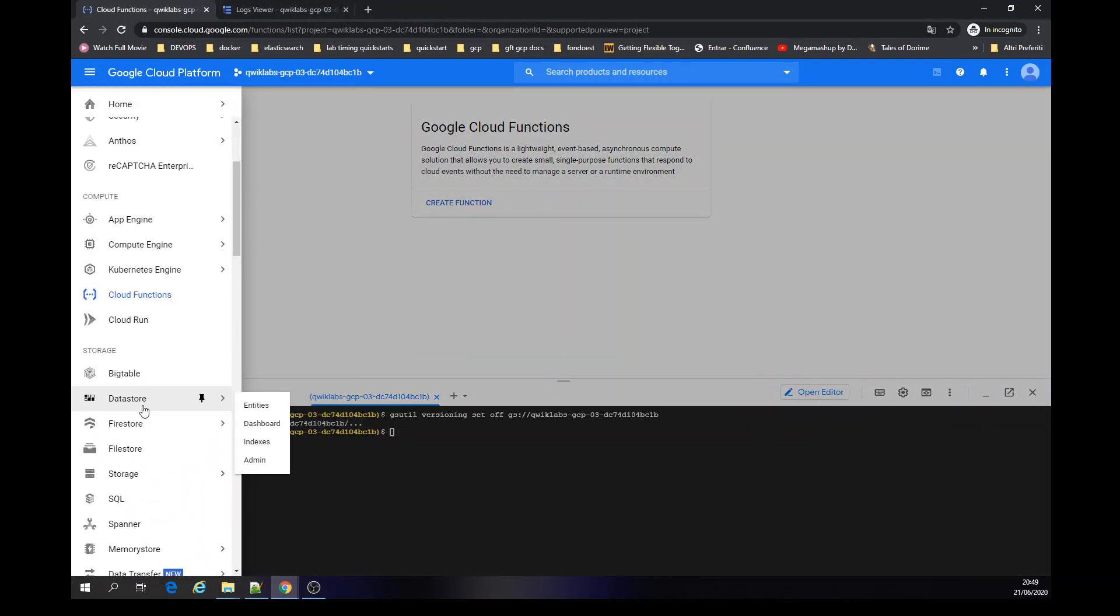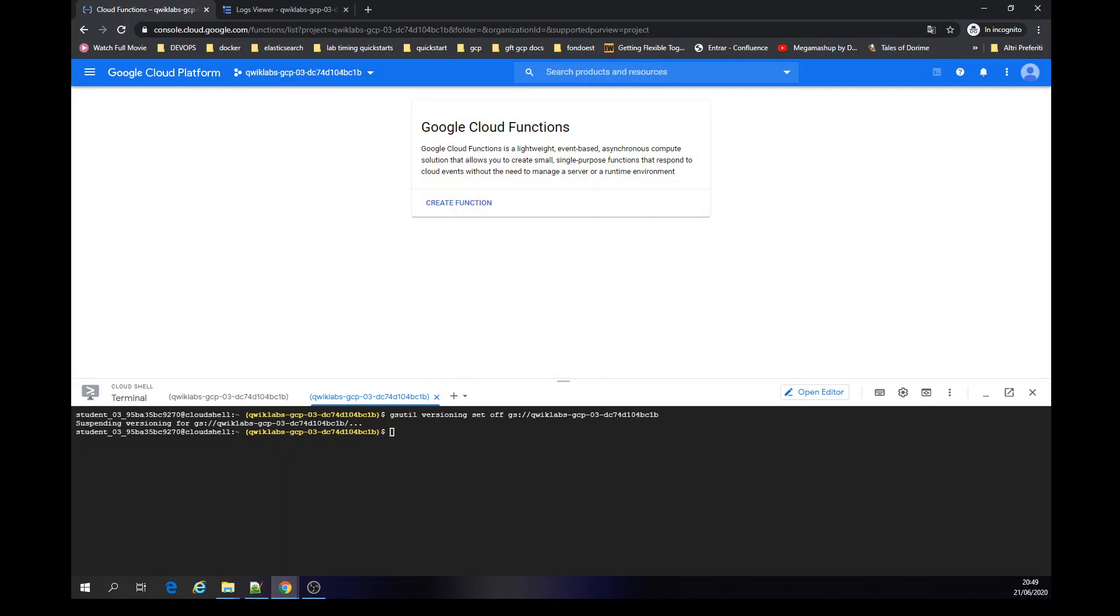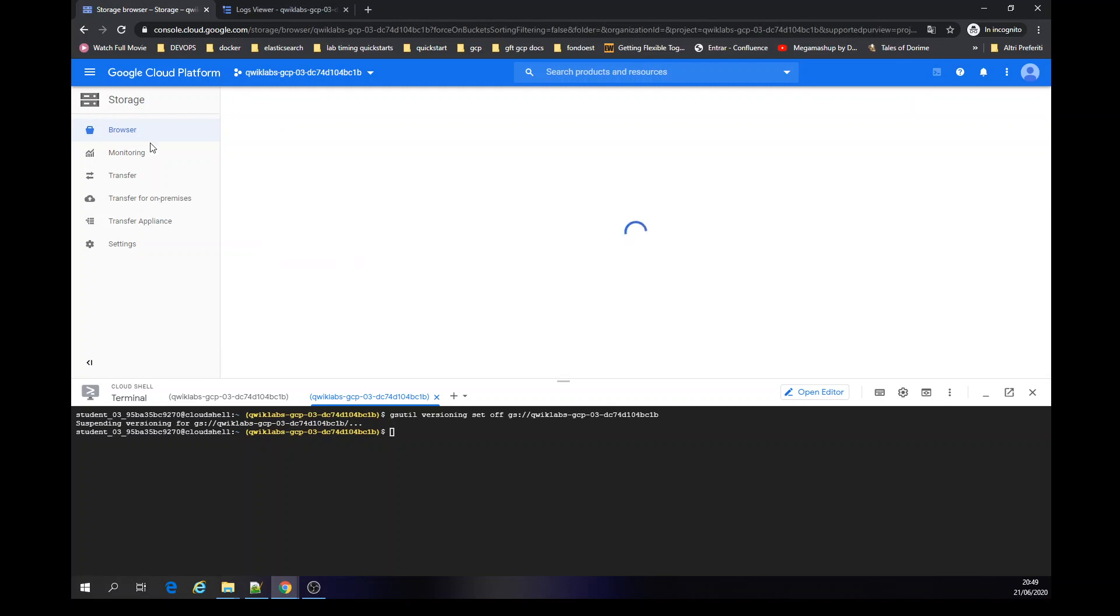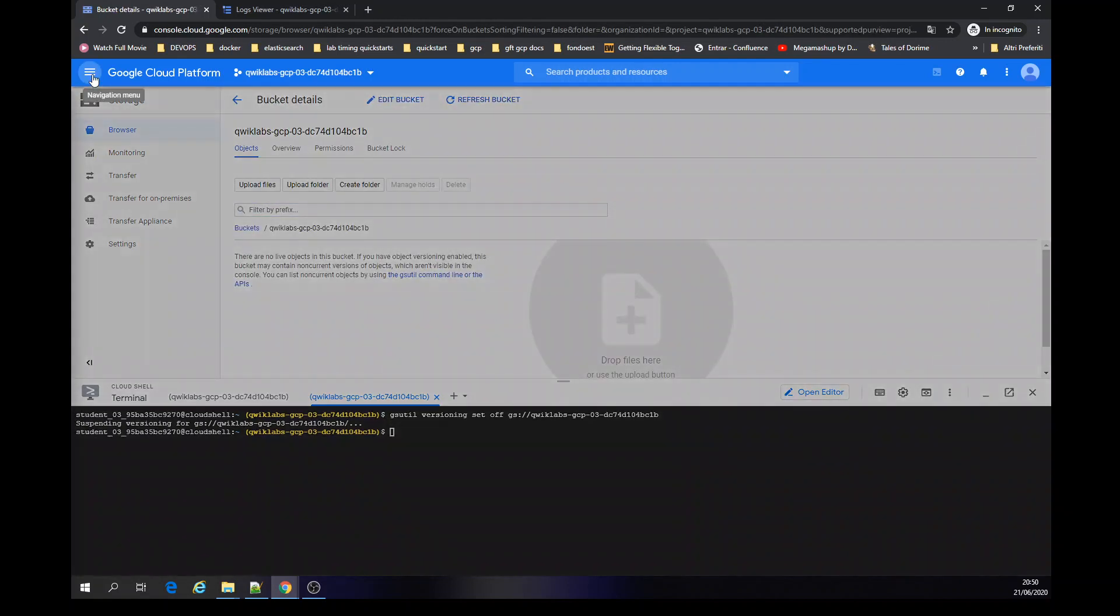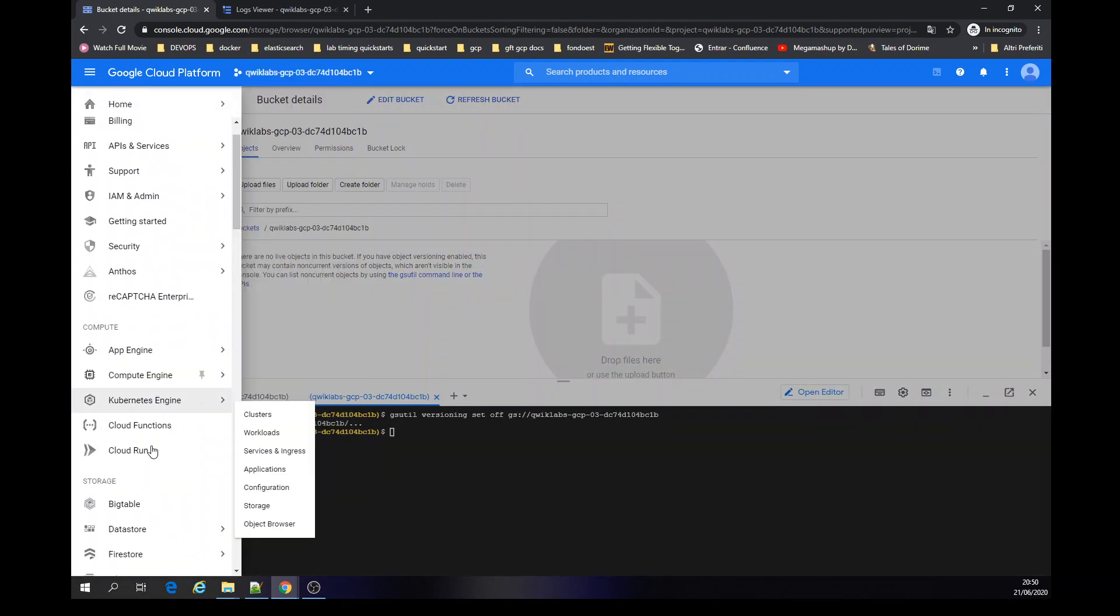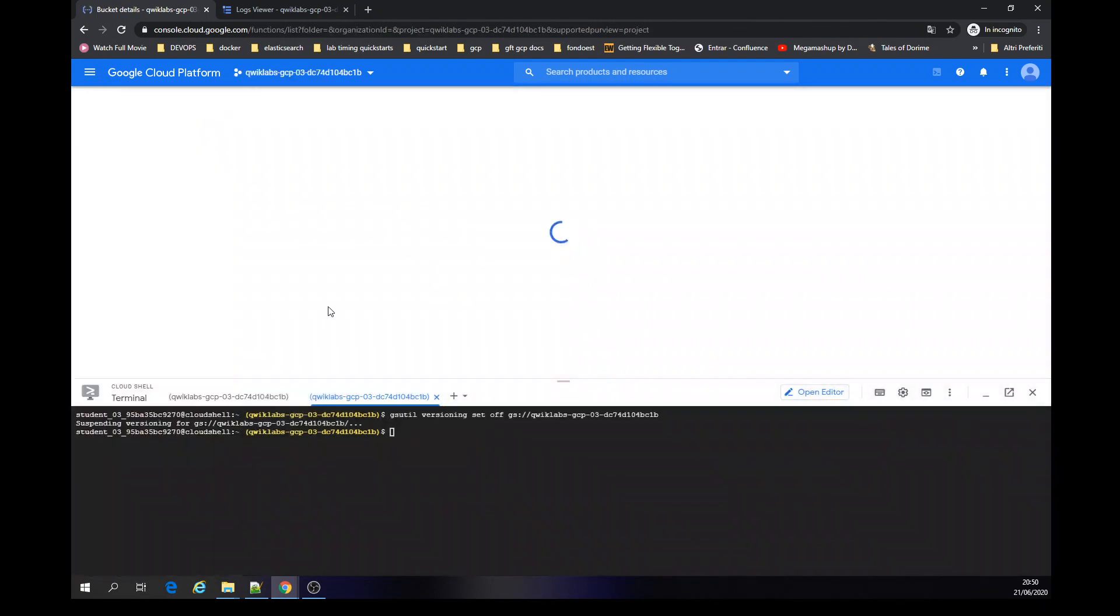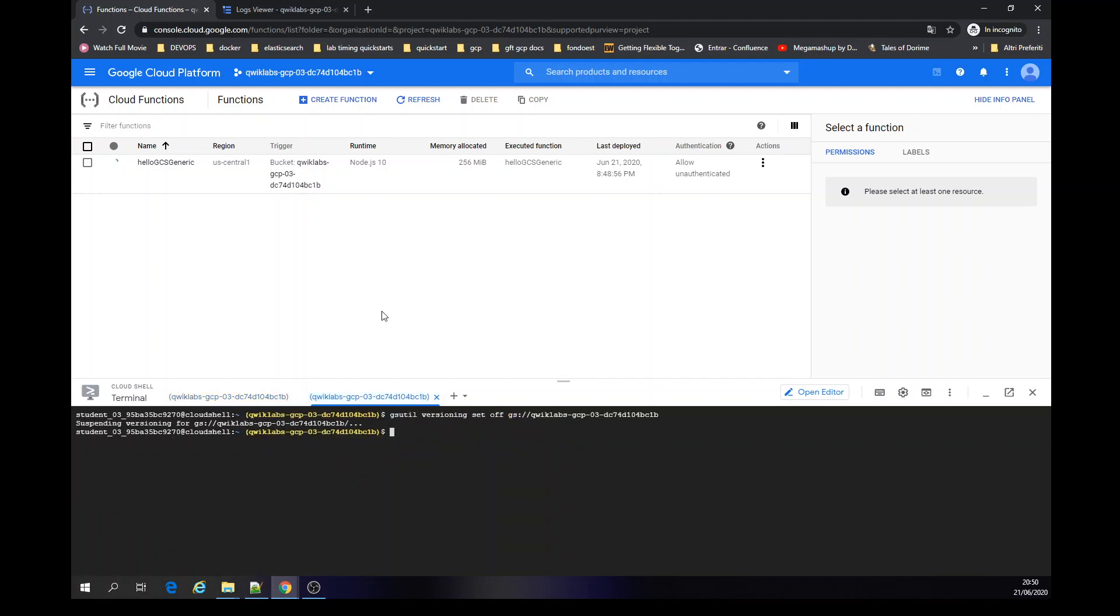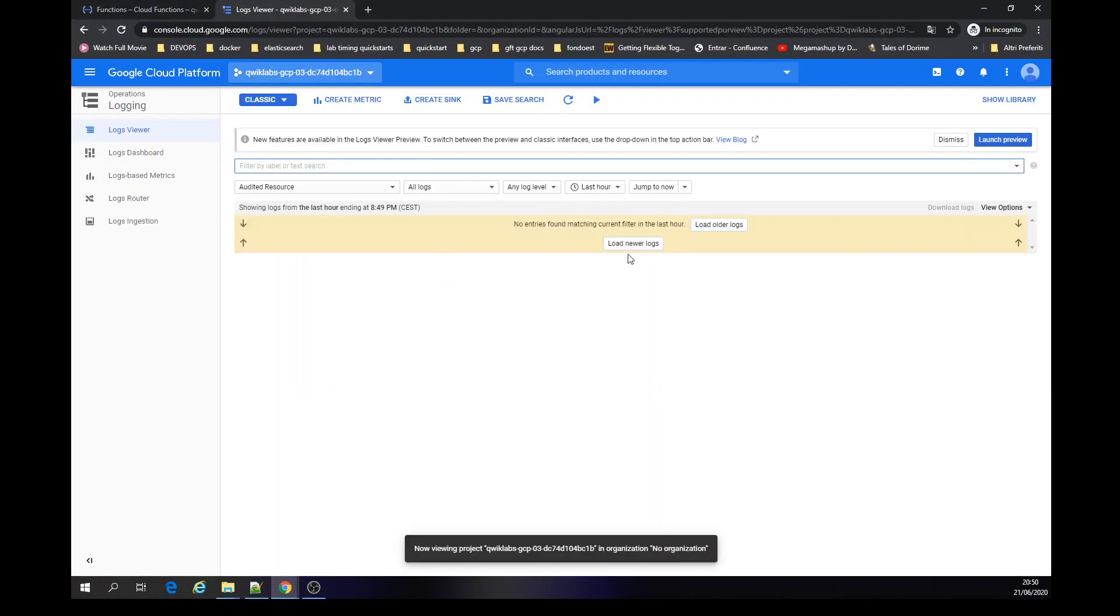Let's give a jump on storage. Yeah, bucket's there. Let's be back to the serverless thing. Still deploying, no logs.